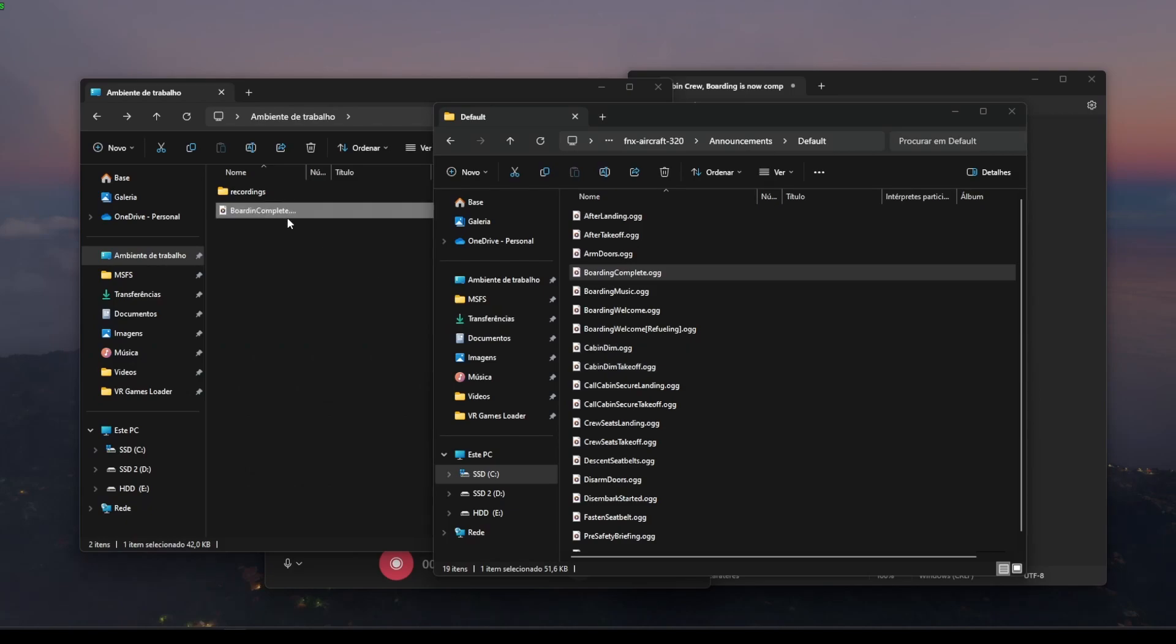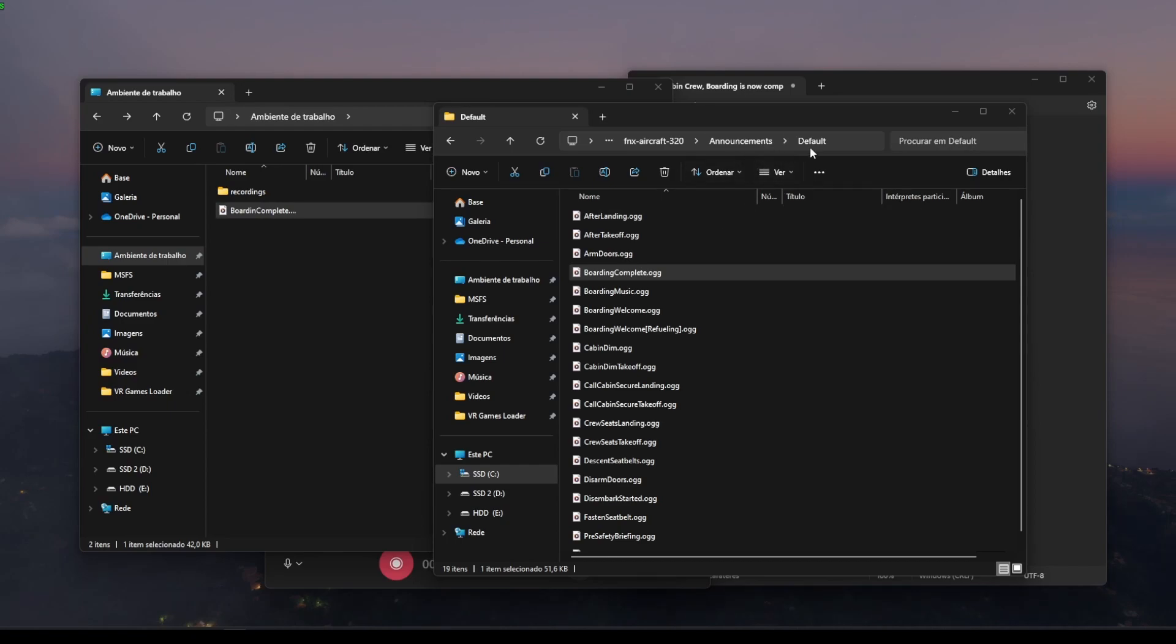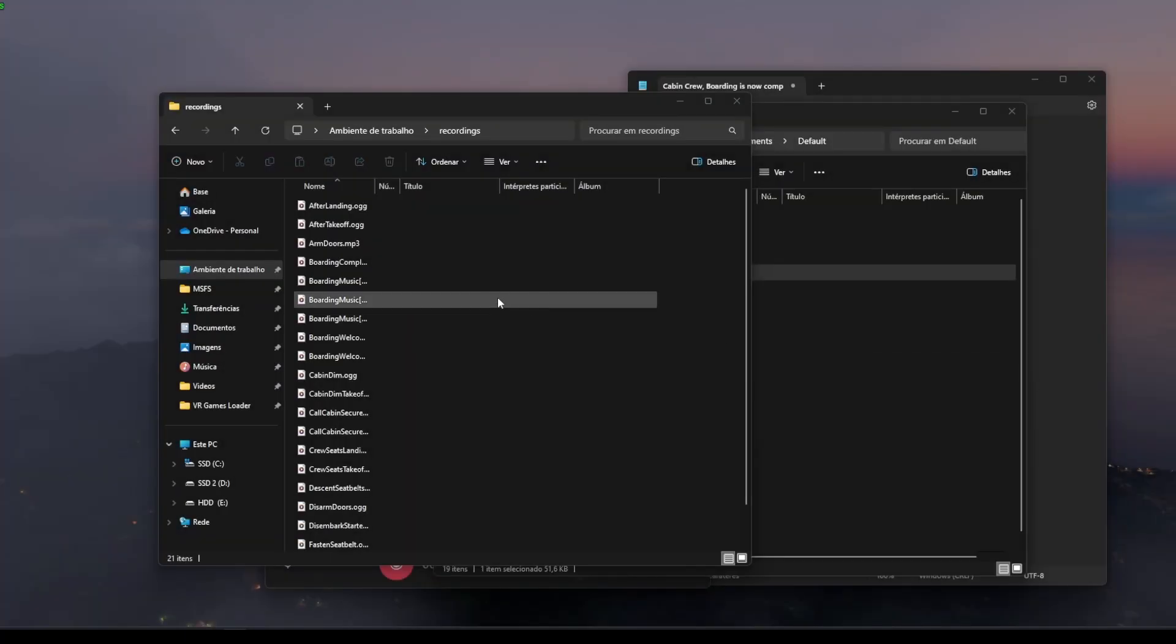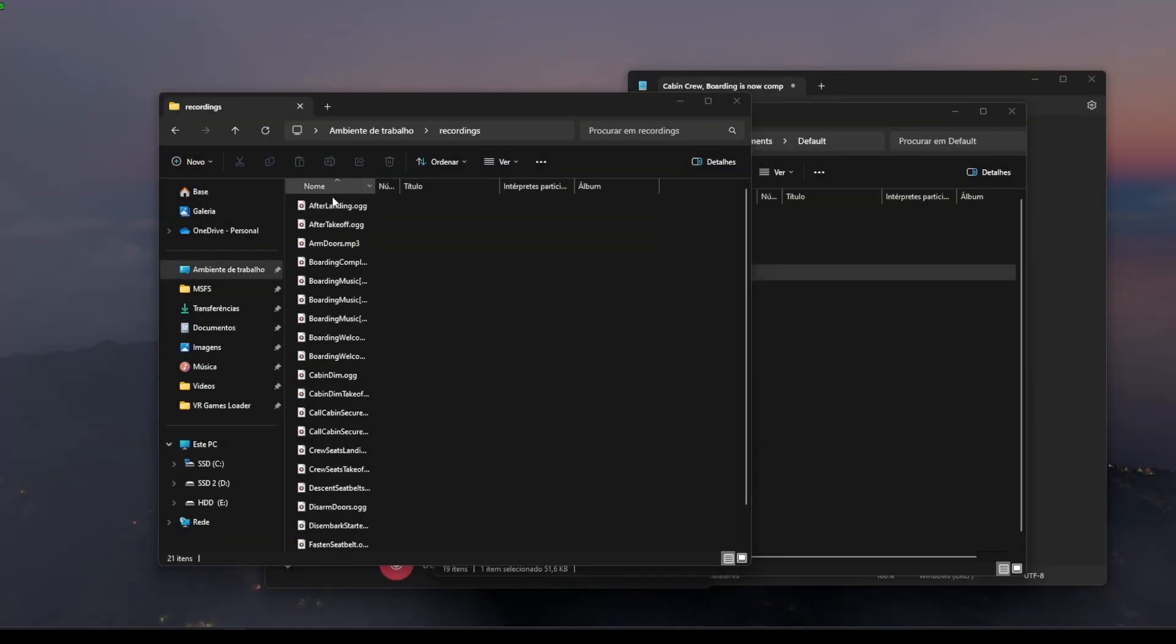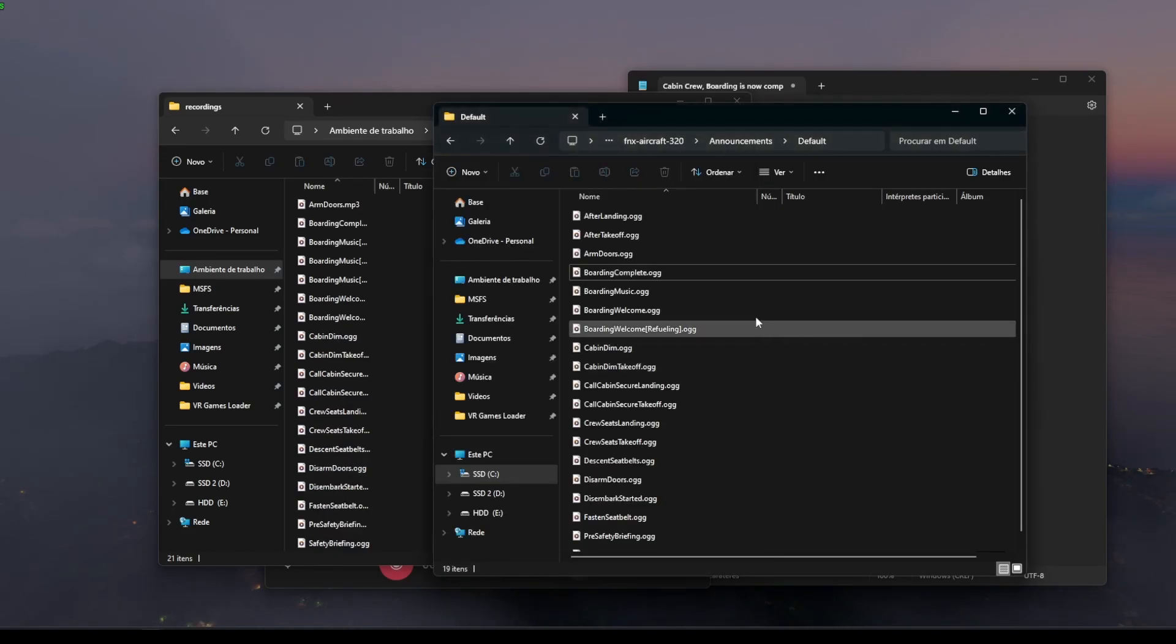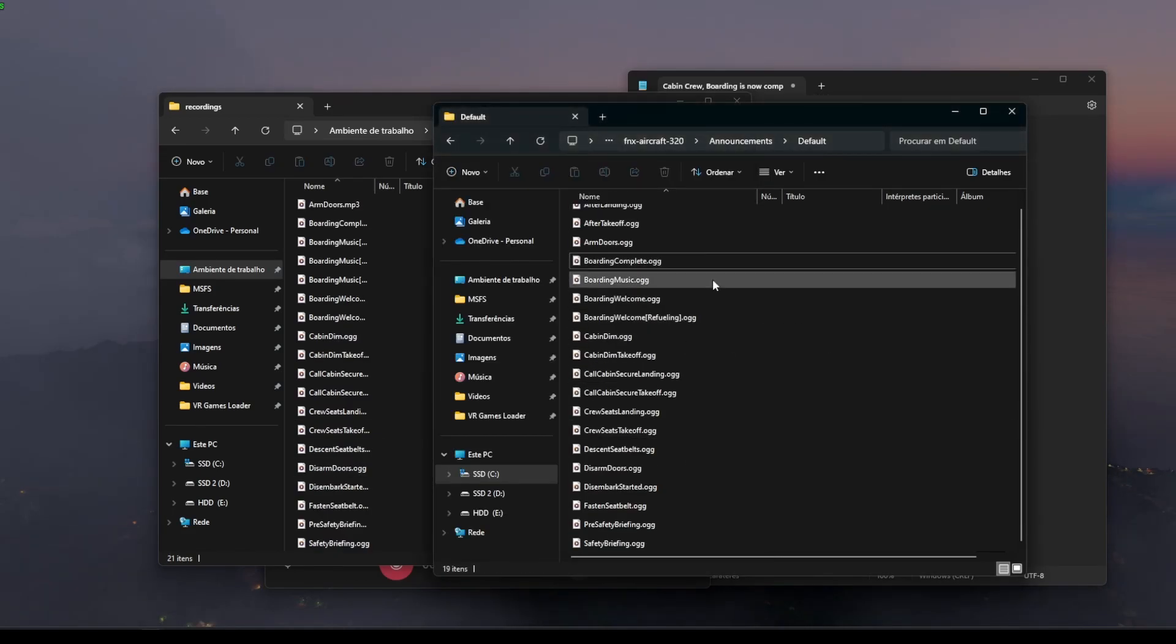Make sure that when you're recording and saving the files that the file name is exactly the same as the one in announcements and default folder. Only that way things will work once you get into the simulator. And in the end, your folder will look something like this, with all the names exactly the same as the one in the default folder.